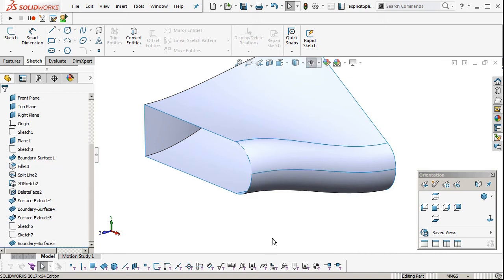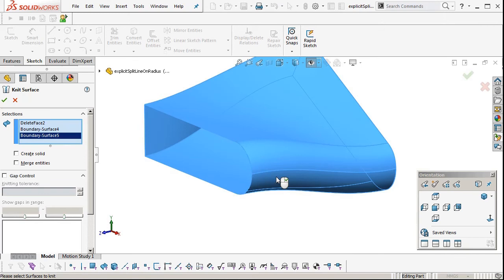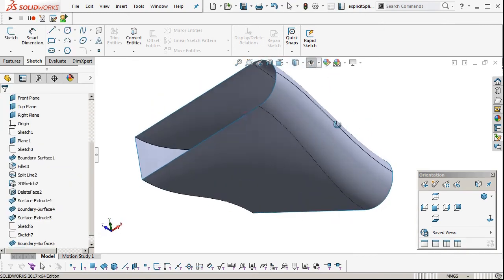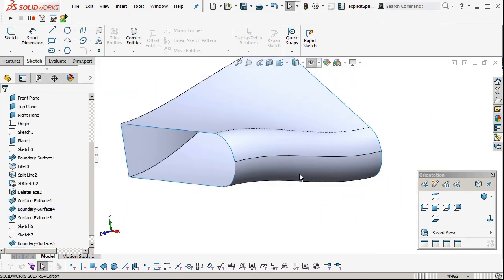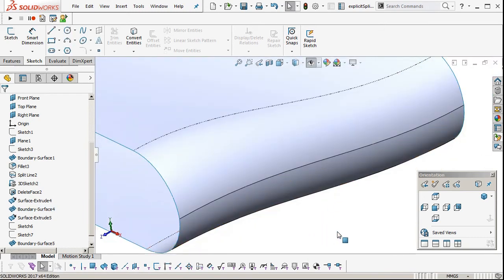You can see there, that's our split line. It doesn't have the tangent font applied. That's because it's not tangent.